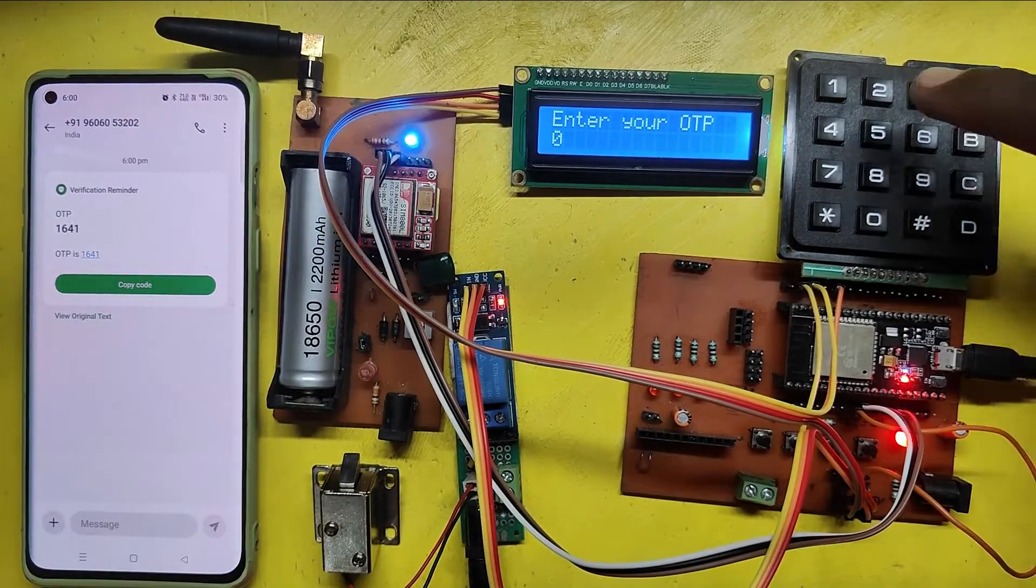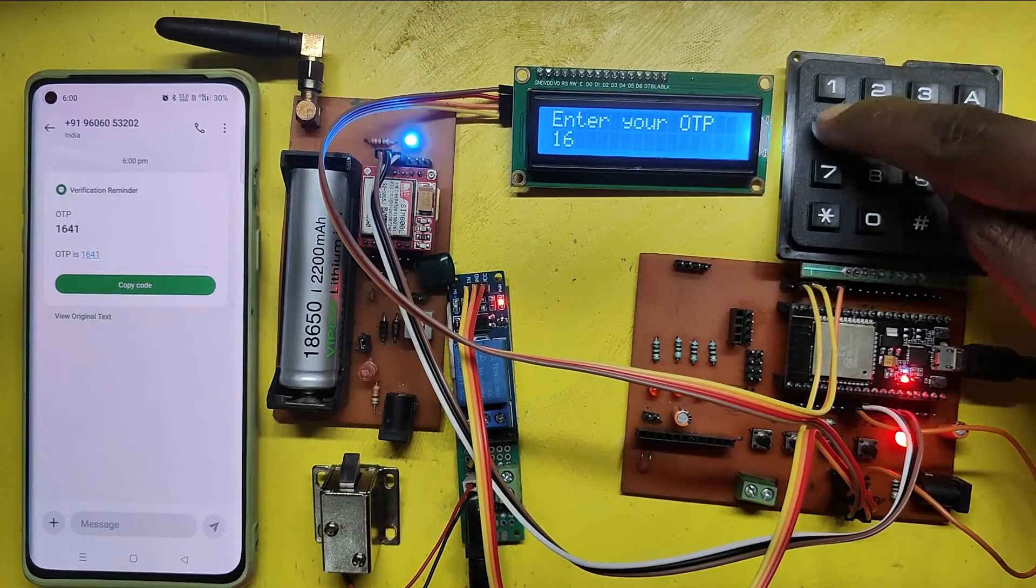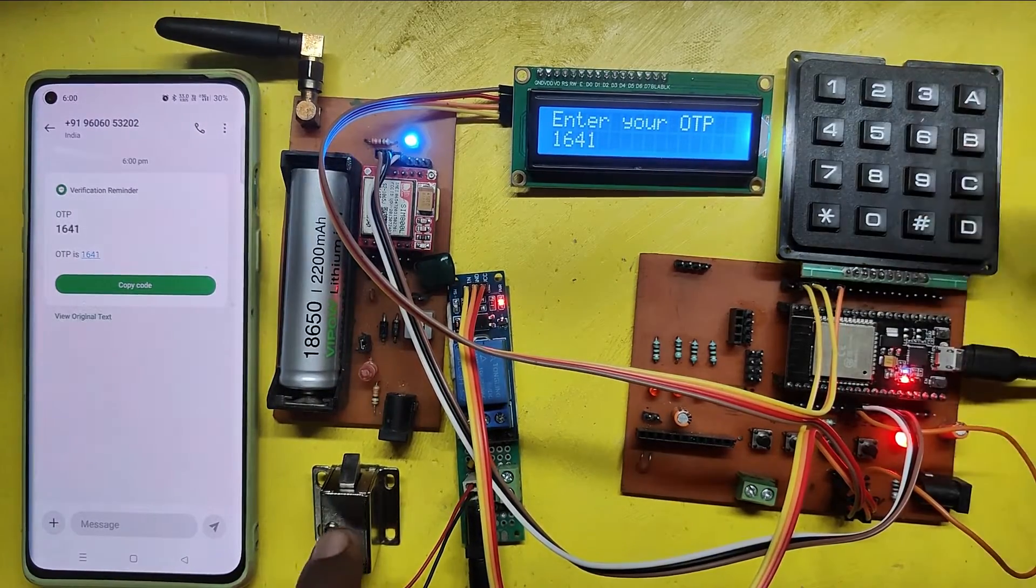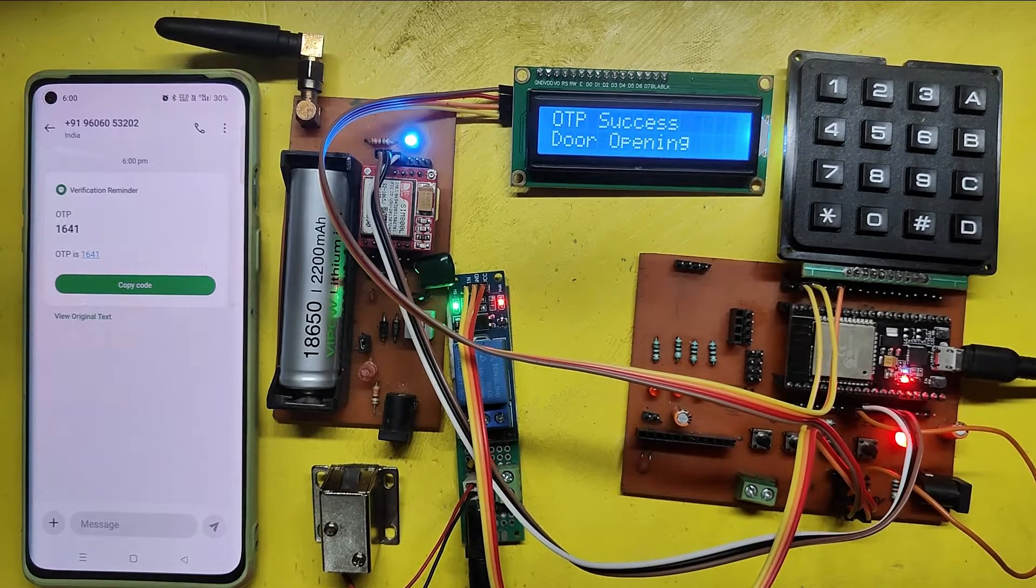Enter the OTP using the 4x4 matrix keypad. After entering the OTP, press the D button.